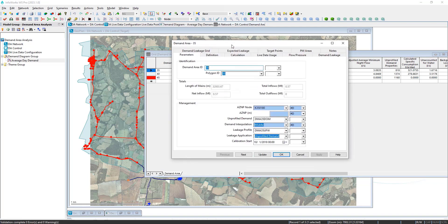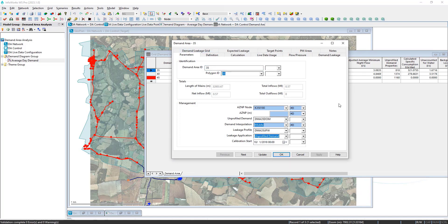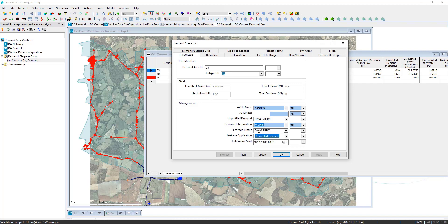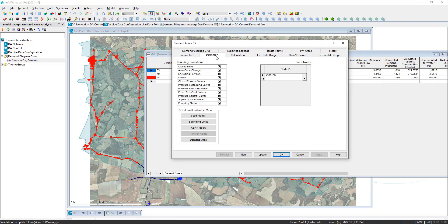From the properties, this is where we can set up the parameters for each zone. This is where you can define which profile will be used for your unprofiled demand, as well as where your leakage profile will get defined. There's also tools that will help you delineate the boundary elements of each zone.